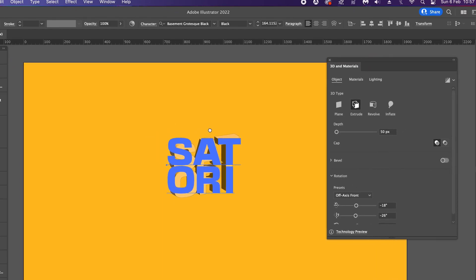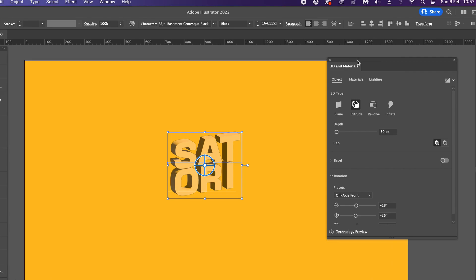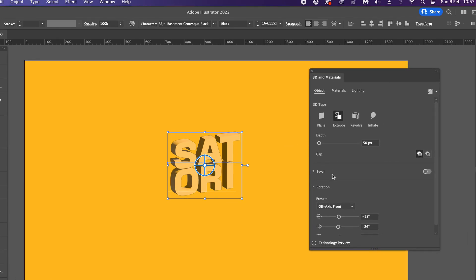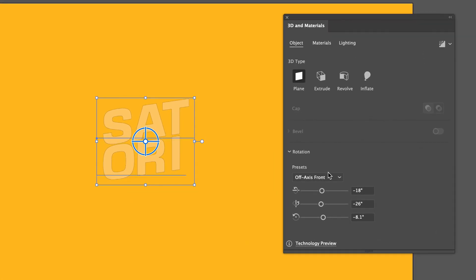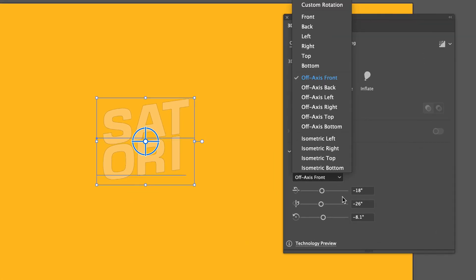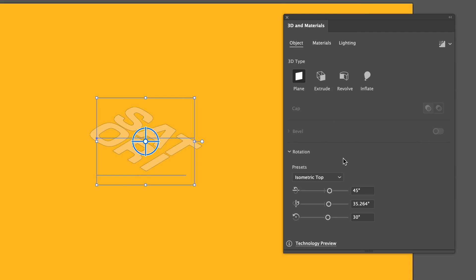Click Extrude and Bevel to begin. We can adjust the plane of our design here — it's good to start here so you can orientate the face of your design before adding 3D effects. There are various different presets, and I personally do like to use the isometric ones for a lot of my designs.